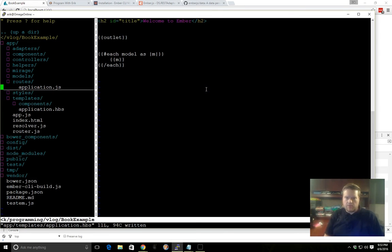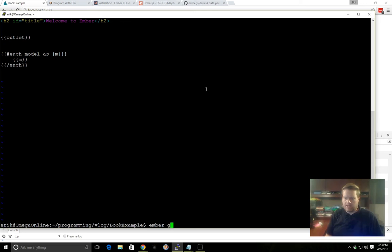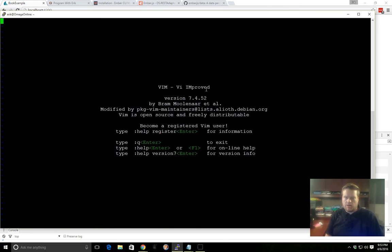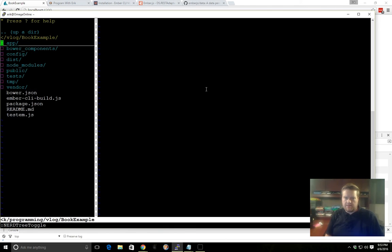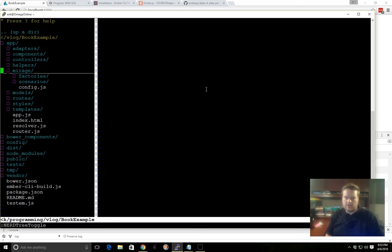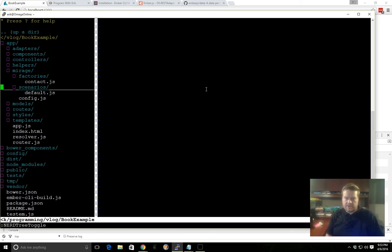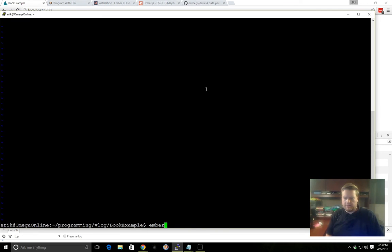So if we want to do something a little bit more interesting, let's exit this. We can go ahead and create a model. Well, before we do that, we want to mock some data. So we have this app folder, and inside the app folder we have Mirage. And inside Mirage we have a factory, and we have scenarios and a config.